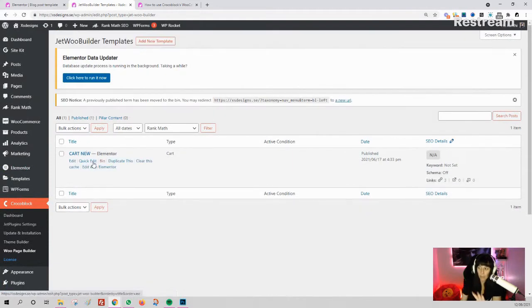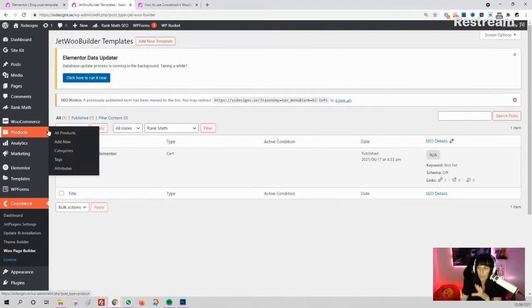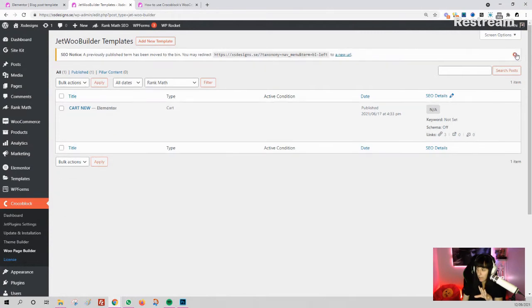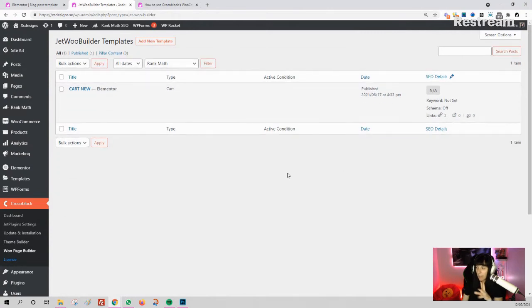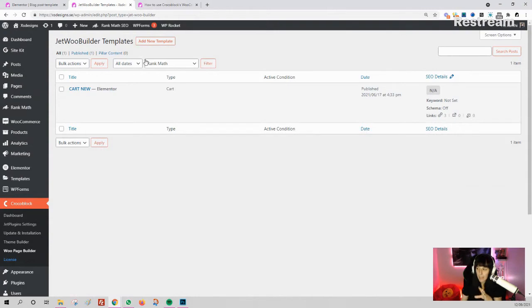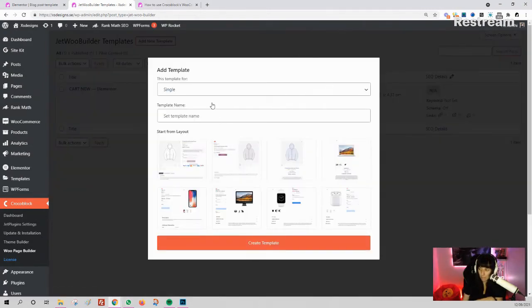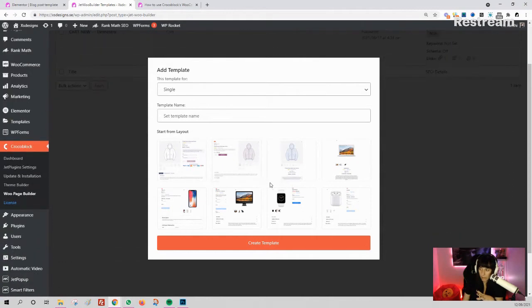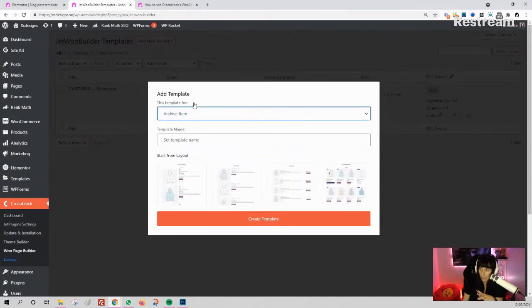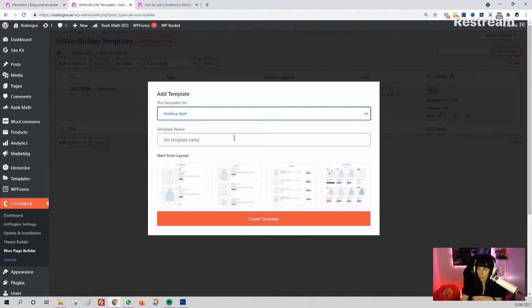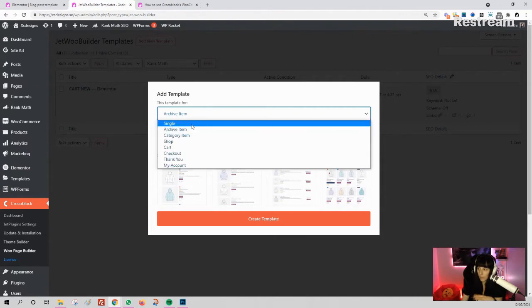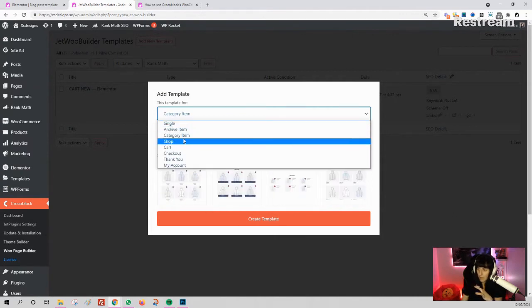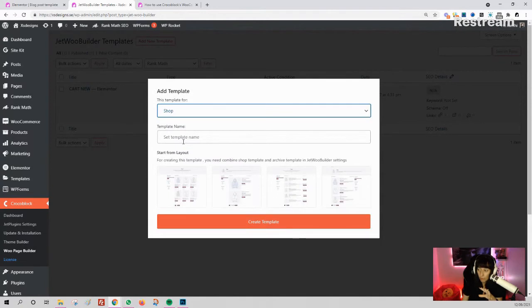Here I just made a cart as an example. What you need to do is build your templates. Click 'Add New Template.' These are the options you have: you can make a single product, a single archive item if you have a list of your products or services, a category item, or a shop if you want to have your store.